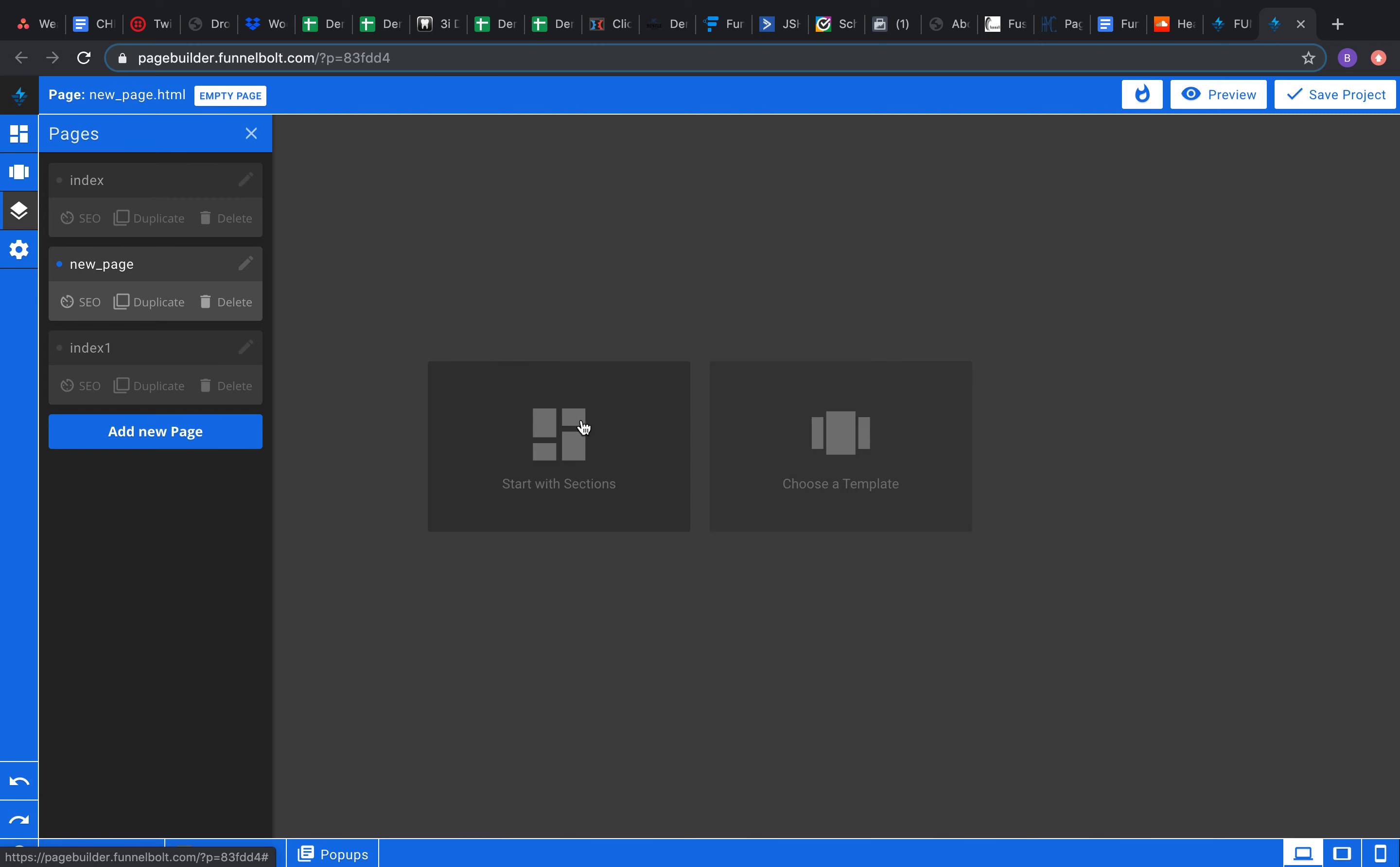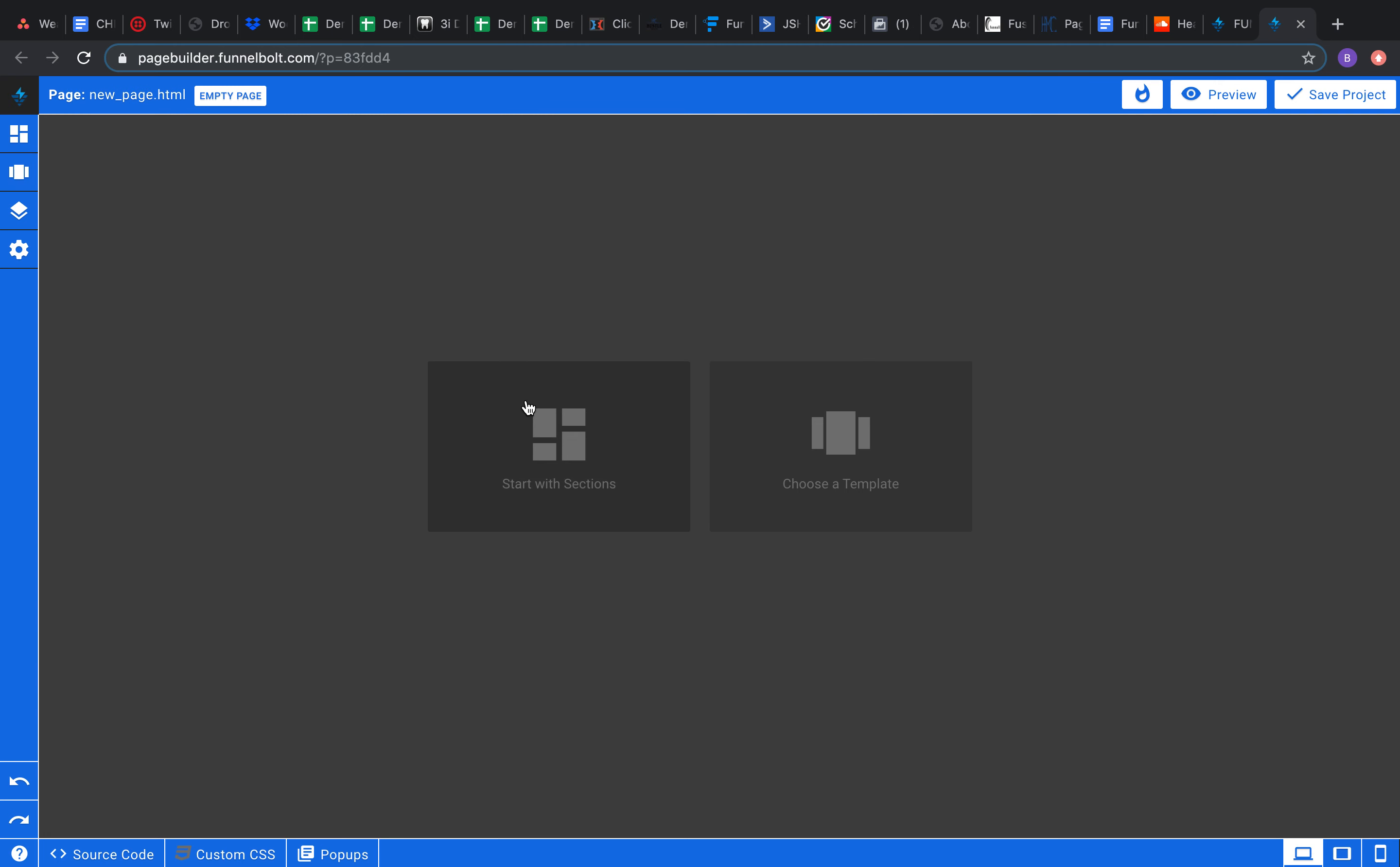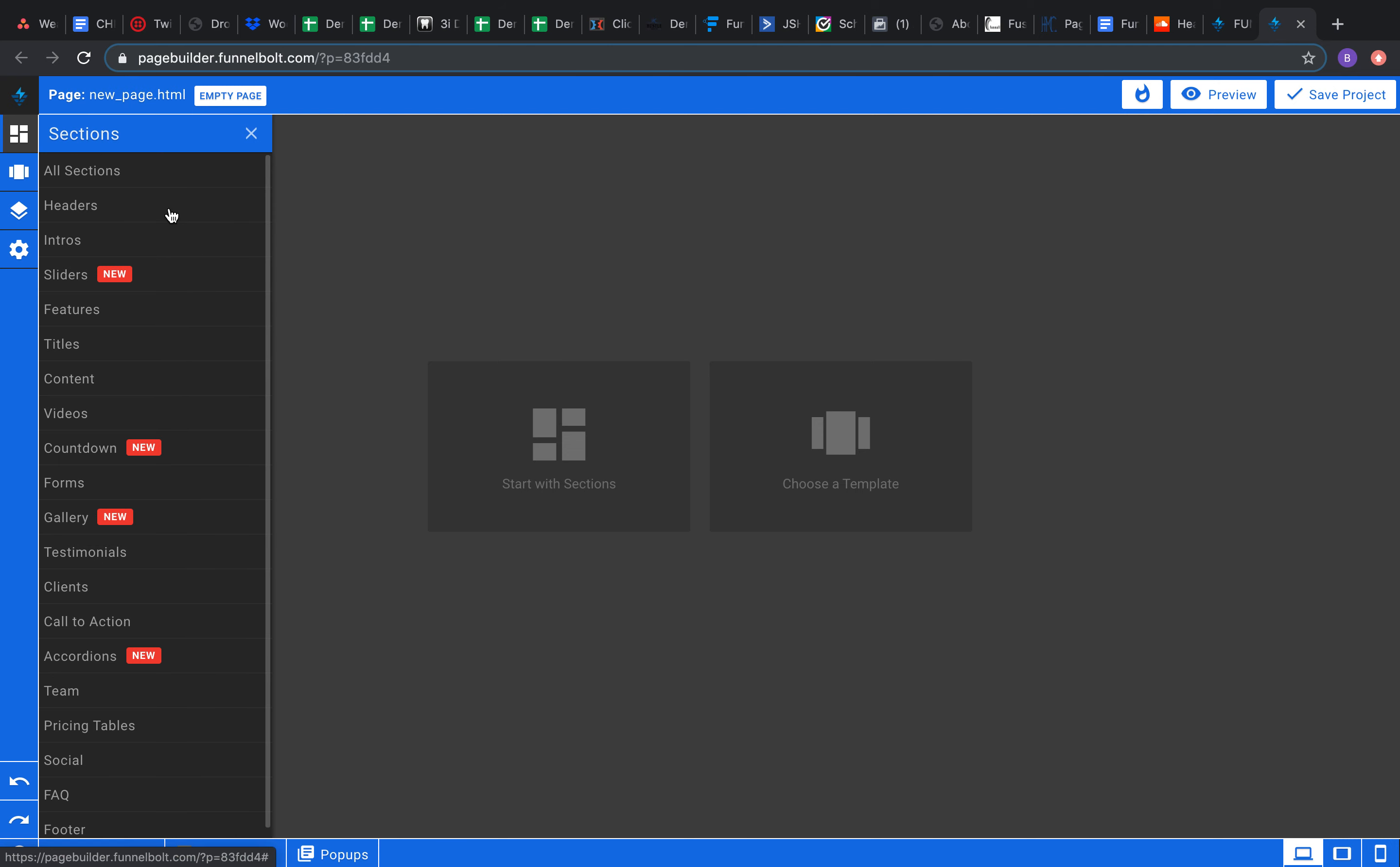But we're actually gonna focus on the new page here and we're gonna focus on the sections this time instead of the template. So let's say you're going through the templates and you're like, you know what, I don't really like all this. I think I just want to build my own. That's perfectly fine. That's what the sections are here for.